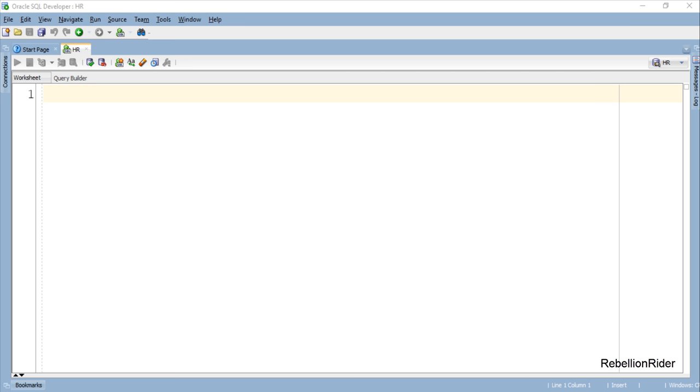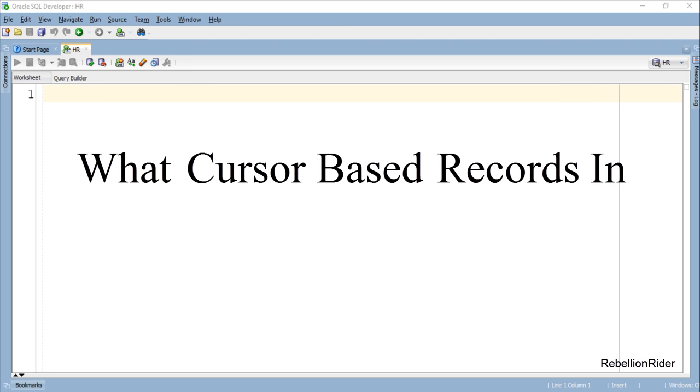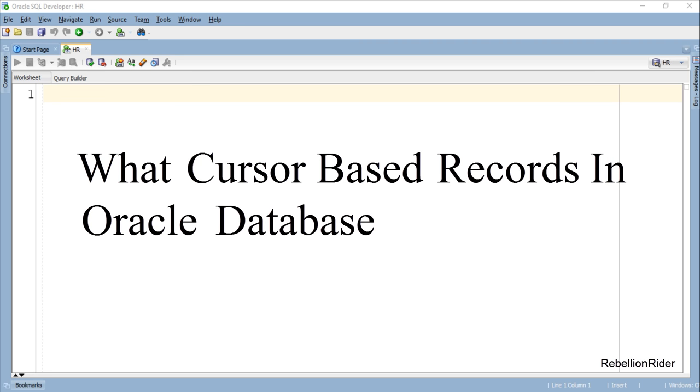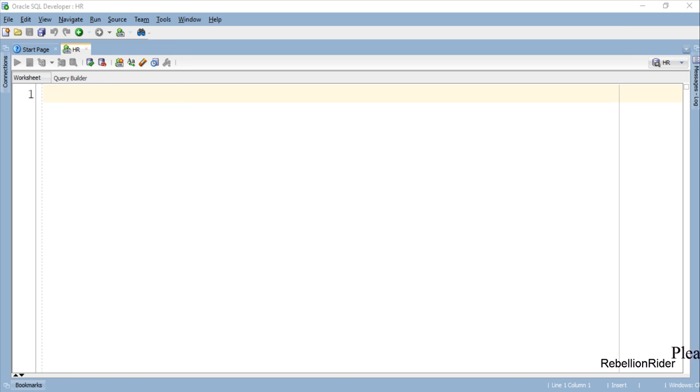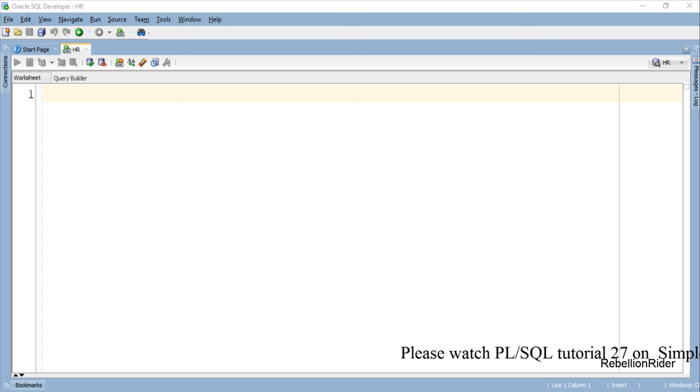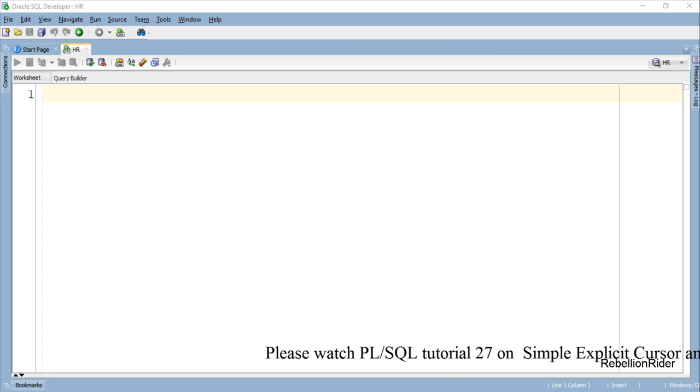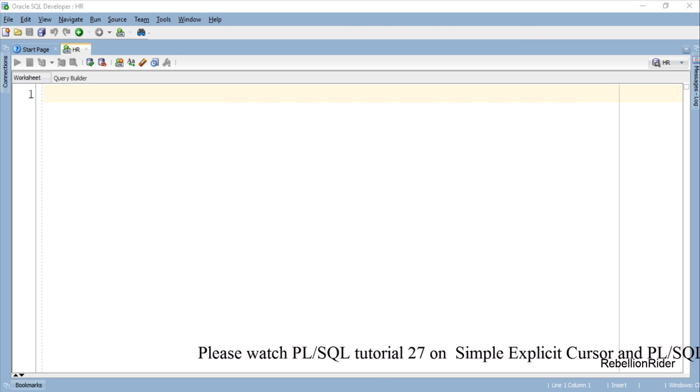Today we will learn what cursor based records in Oracle Database are and how to create them. Before jumping on to this tutorial I just want to say that today's PL SQL tutorial will require the knowledge of database cursors and record datatype variables.